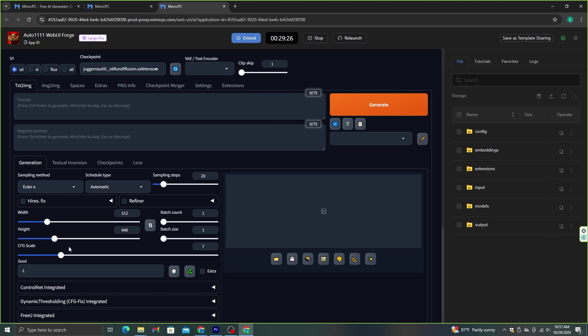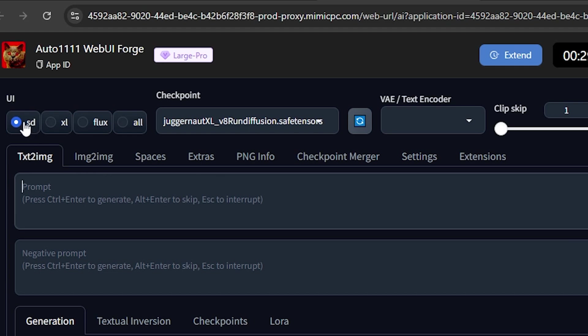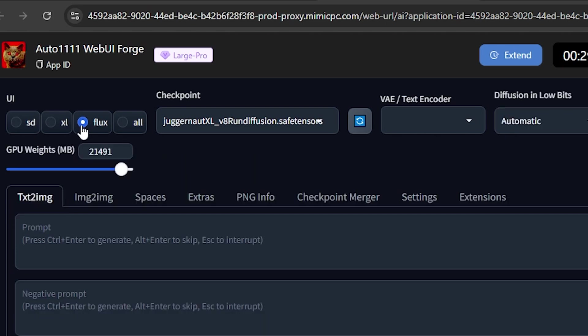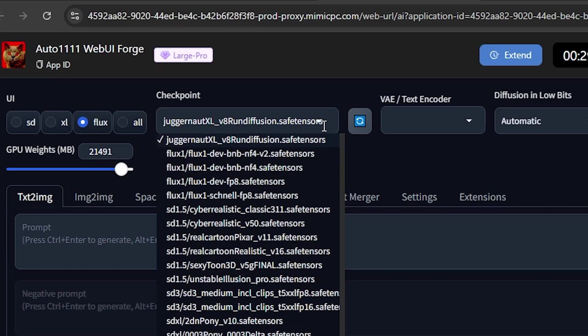As you can see here, this is where we are going to write the prompt. And as you can see here, there are several models, Stable Diffusion, XL, and Flux. I'm going to select this Flux to generate images. And then, you're going to need to select a suitable Flux model from these as well. I'm going to go with this Schnell model.